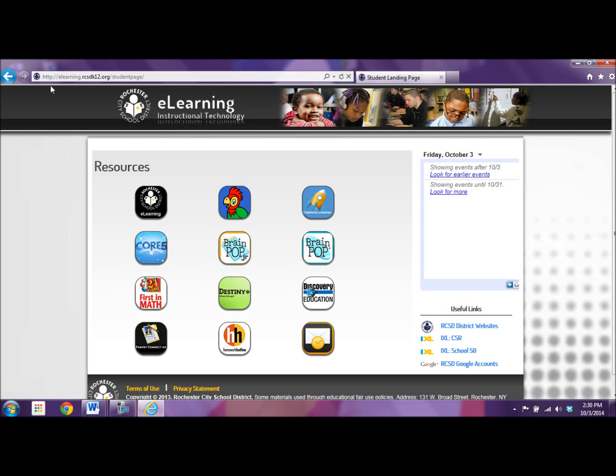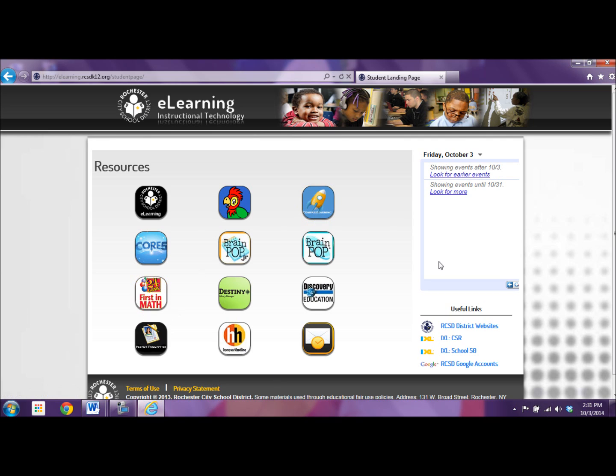All right, now we are going to look at a student's view of Compass. When you log into a district computer you will often see this landing page, and you can always go to Compass by clicking on the rocket.